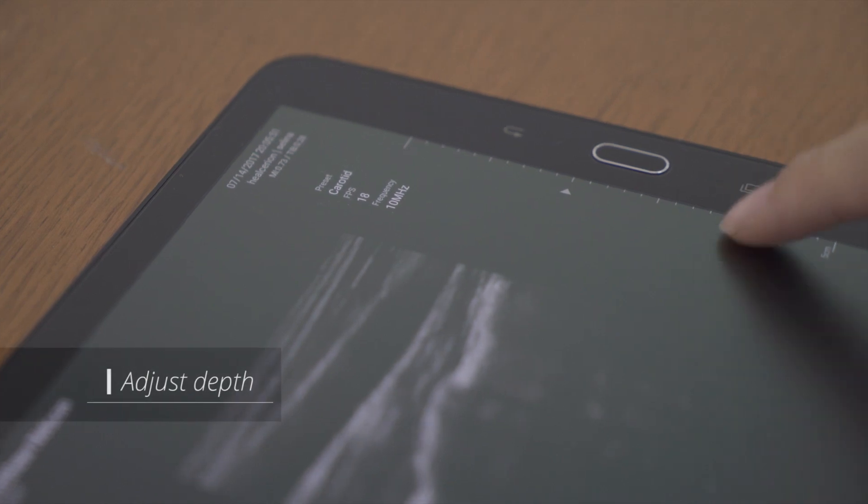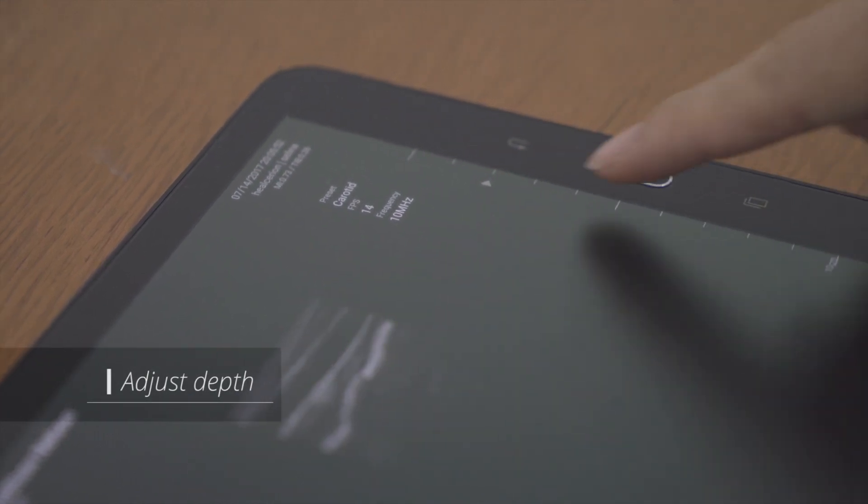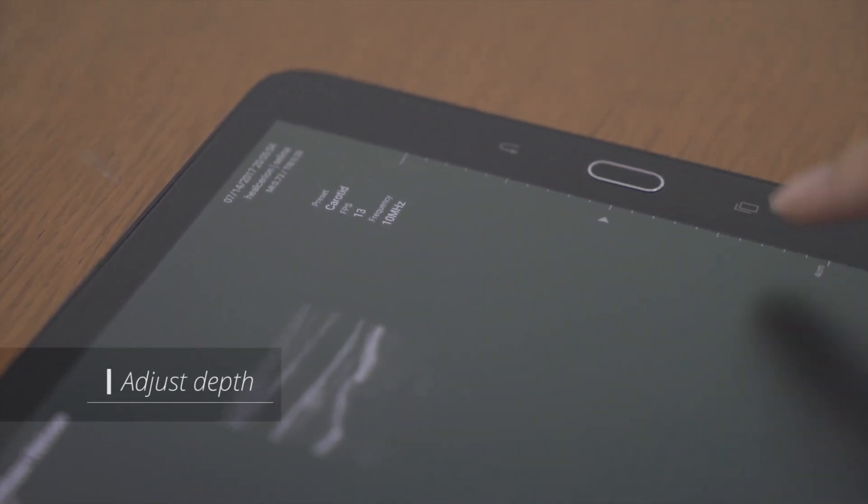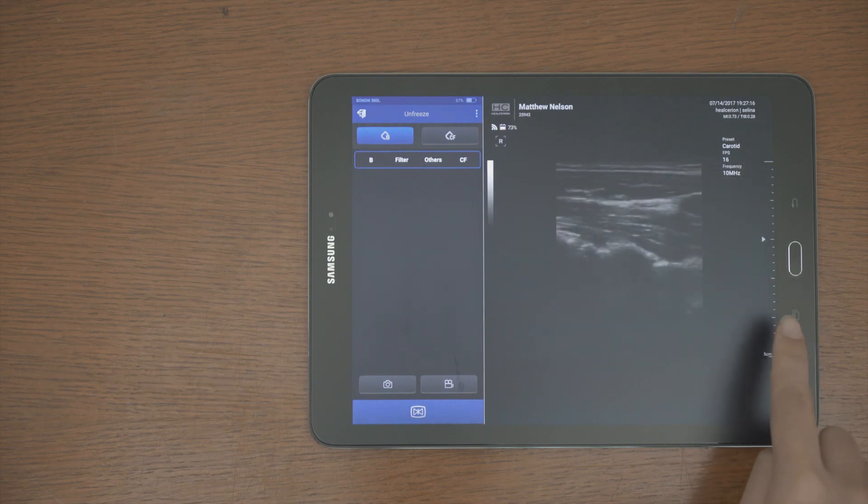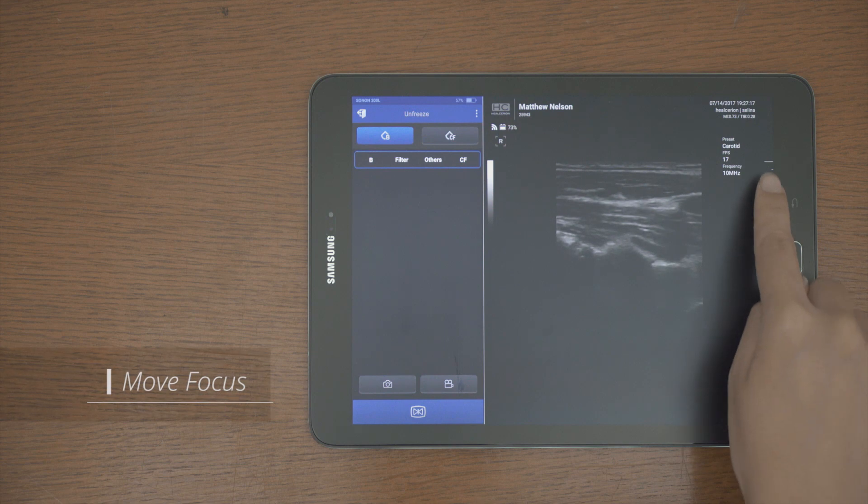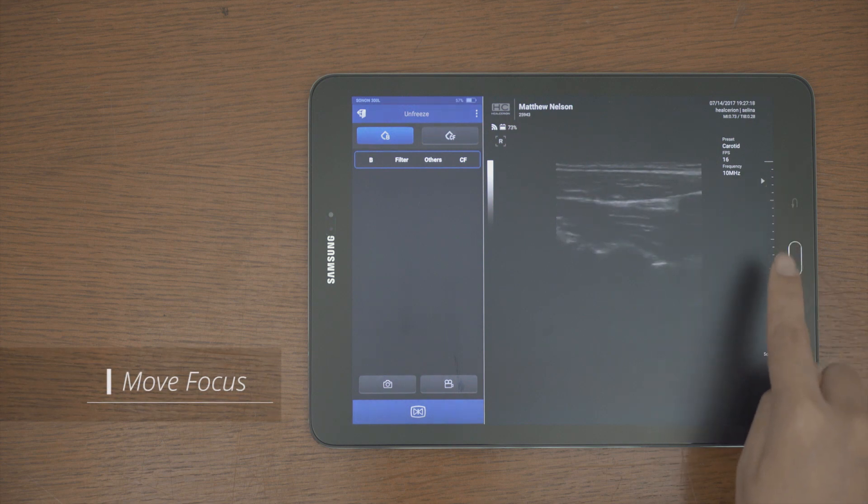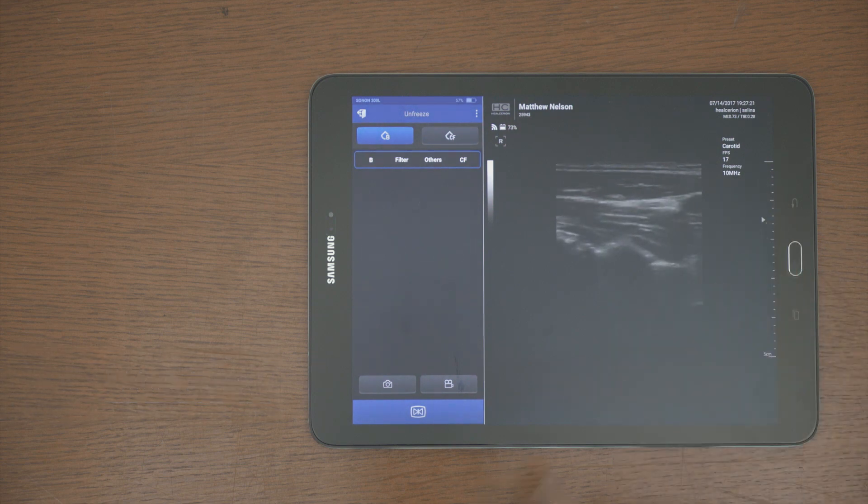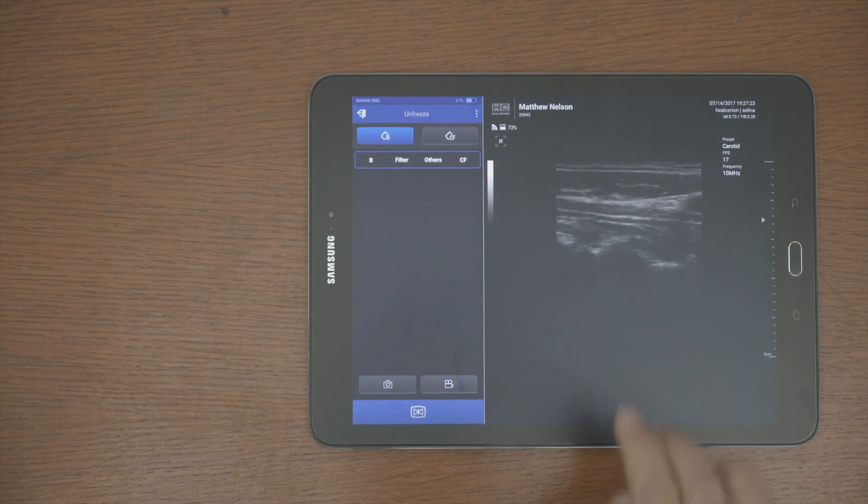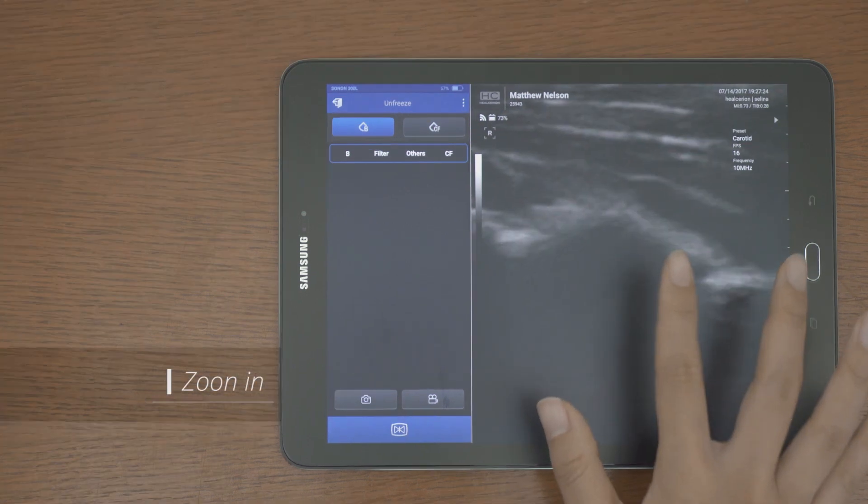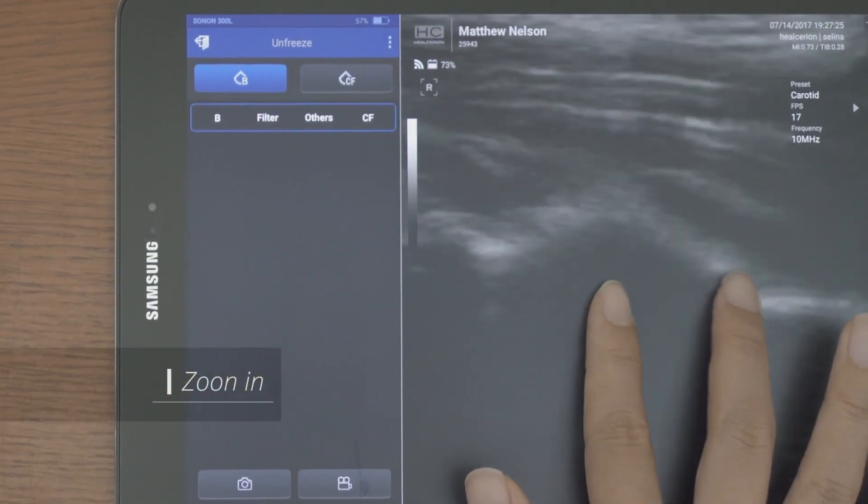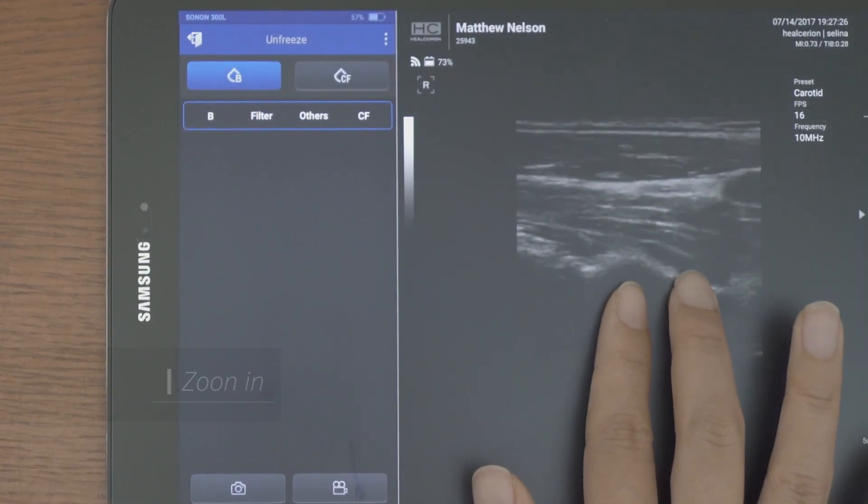You can adjust the depth by dragging the bar. And the focus moves when you tap on each part. You can also zoom in on the screen.